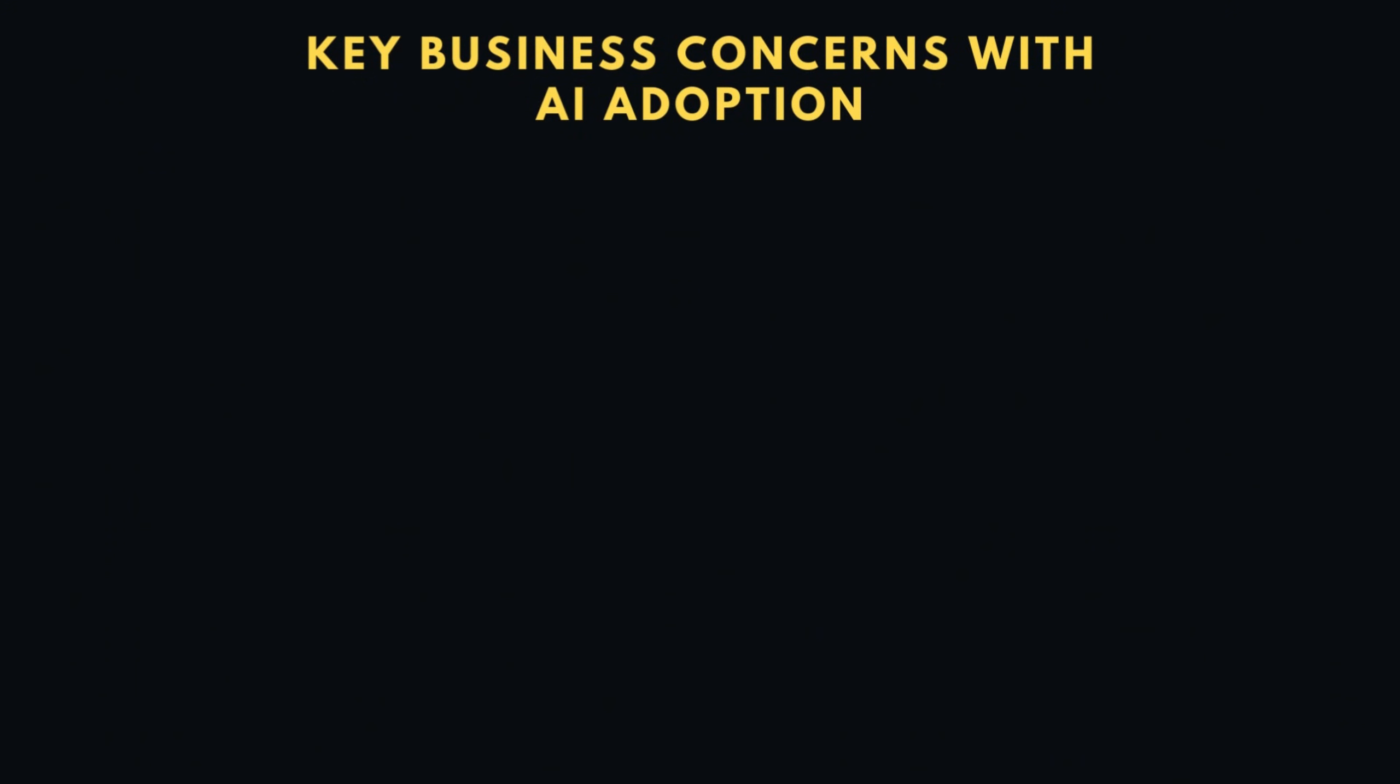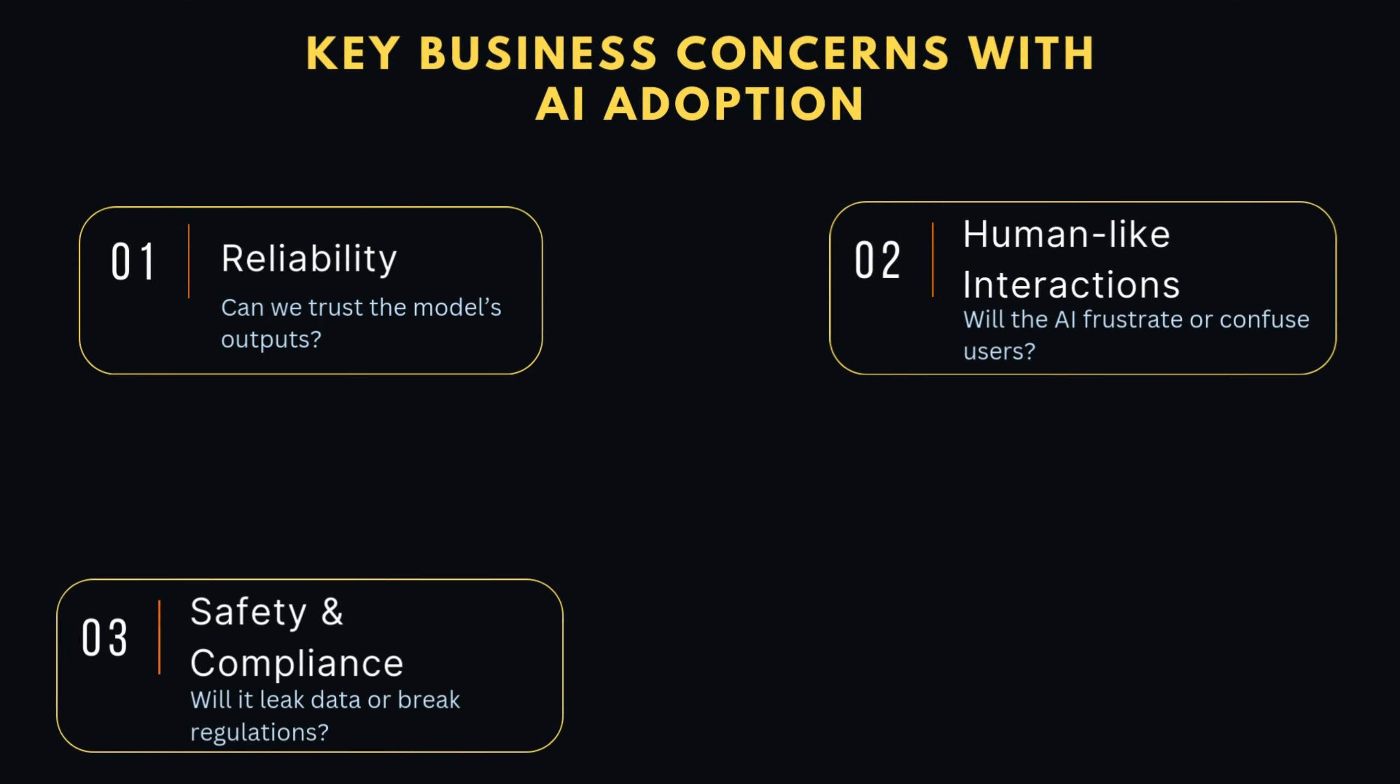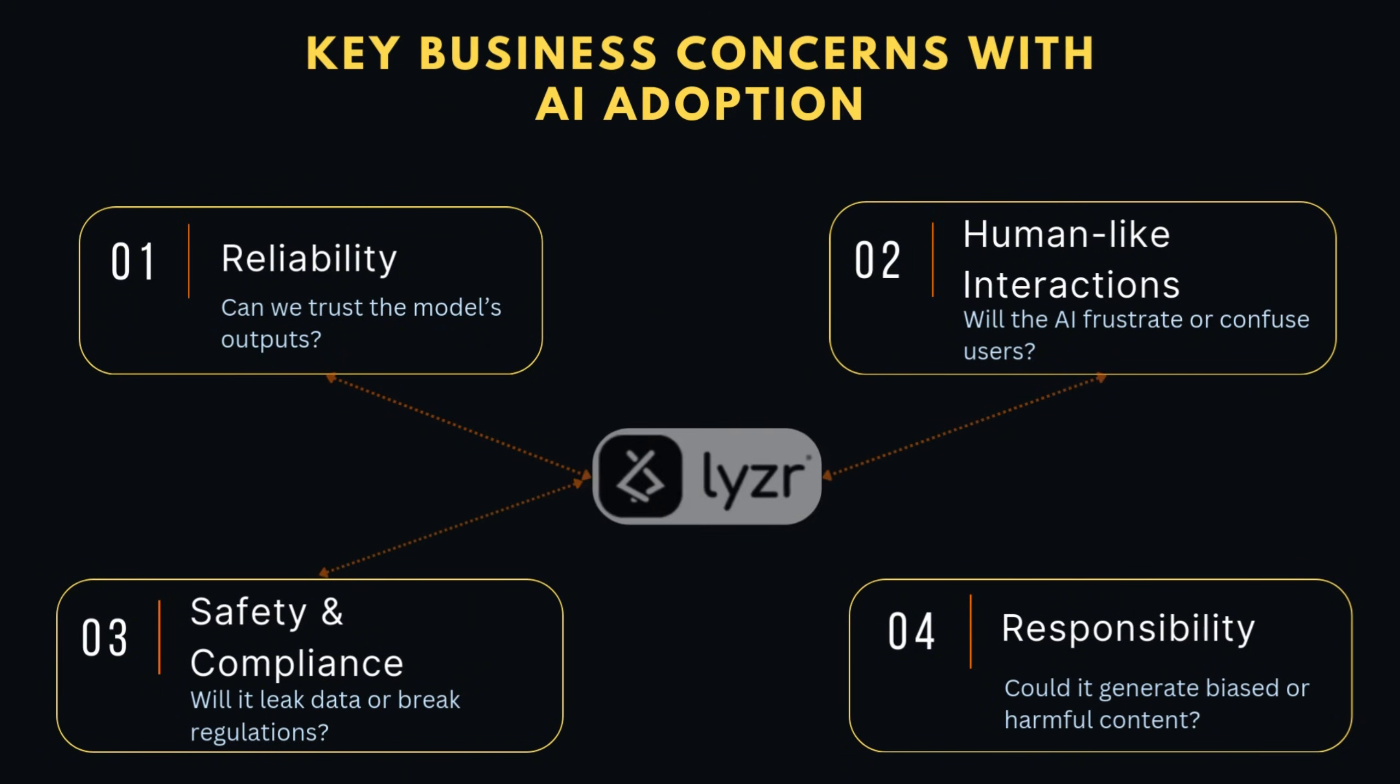Let's pause on why these features matter so much. When businesses adopt AI, they worry about reliability. Can we trust the model's output? Human-like interactions. Will the AI frustrate or confuse users? Safety and compliance. What if it leaks personal data or breaks regulations? Responsibility. Could it generate biased or harmful content? Lyzr tackles these head-on with built-in responsible AI and safe AI mechanisms.